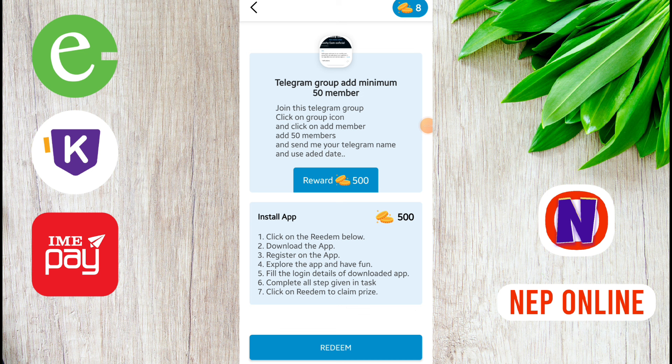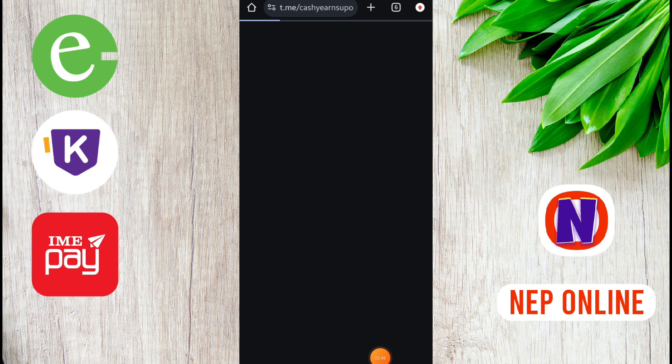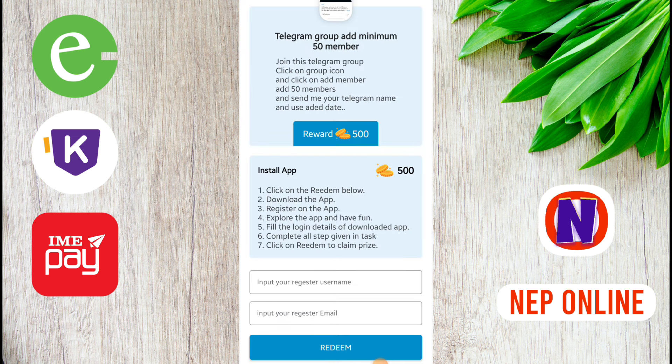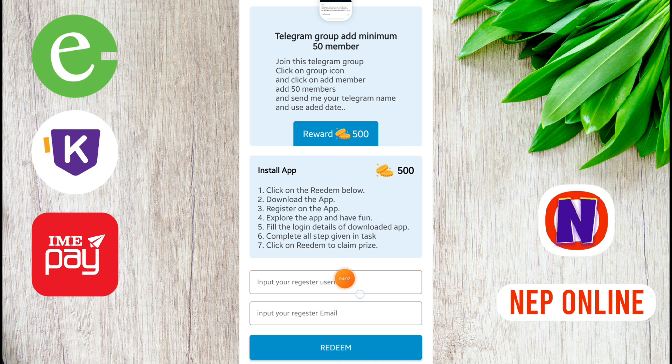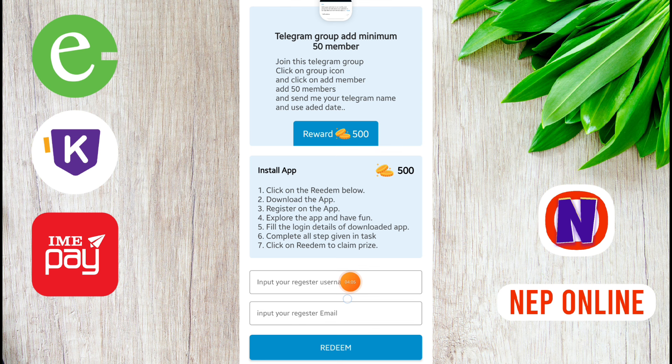Add 50 members and send your telegram name. There are different tasks: telegram group join 15 member add, telegram group add more members.